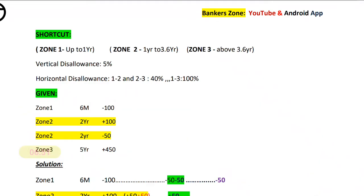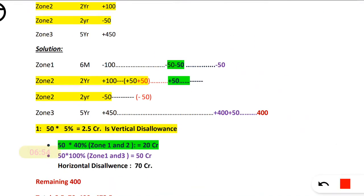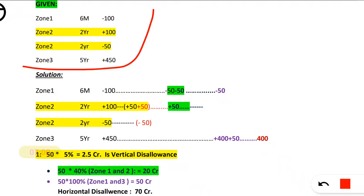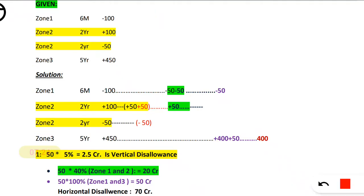Now we will move to how to solve the problem. First step: you should start with zones that are repeated. Zone 2 is repeated here — in Zone 2 we are having a 2-year time bucket long position of 100 CR, and again for the same 2-year maturity we are having a short position of 50 CR. So within the zone we will adjust. That 100, I can write as plus 50 plus 50. Plus and minus only can be adjusted.